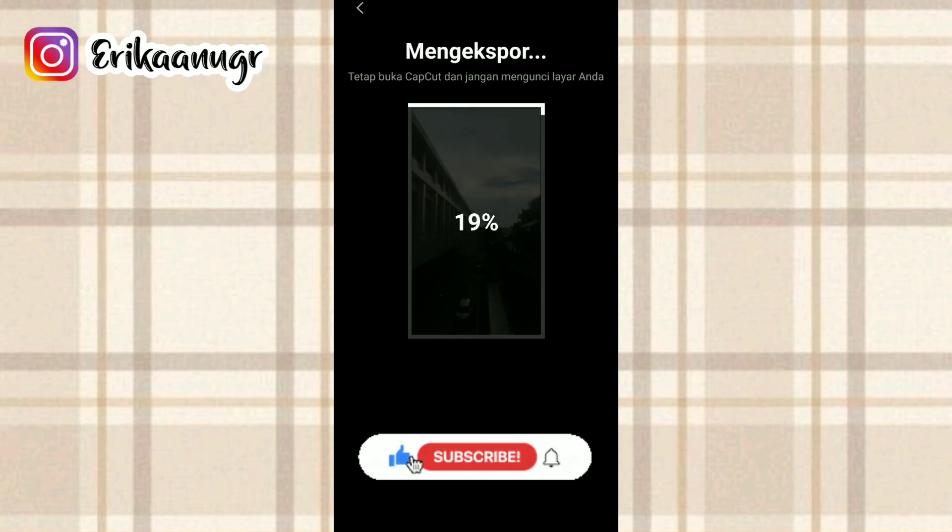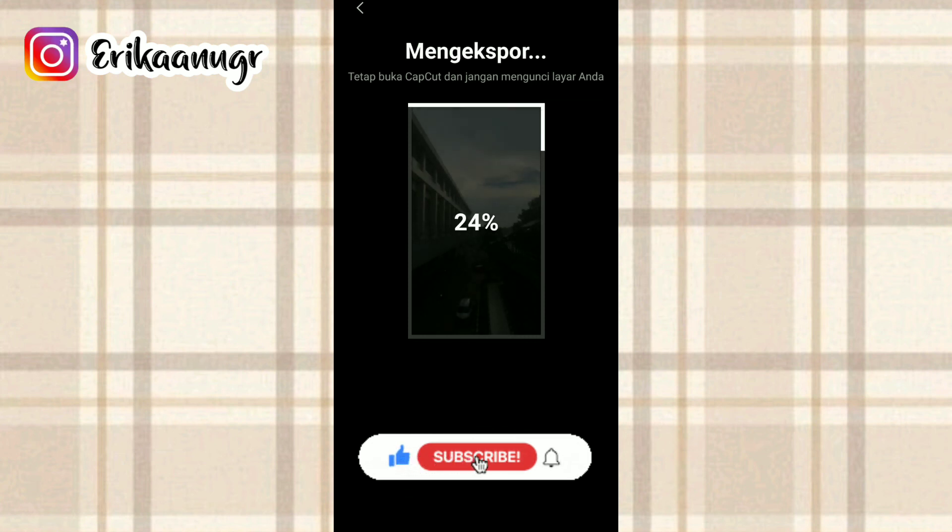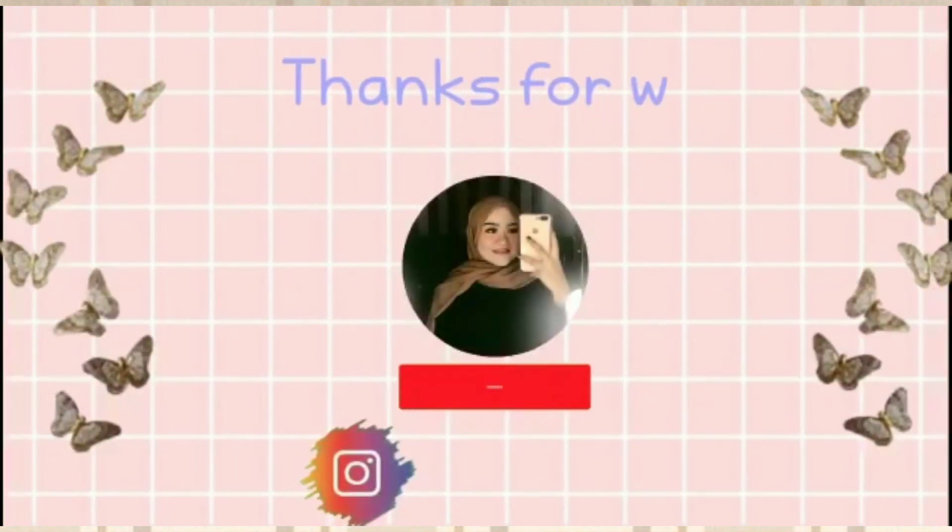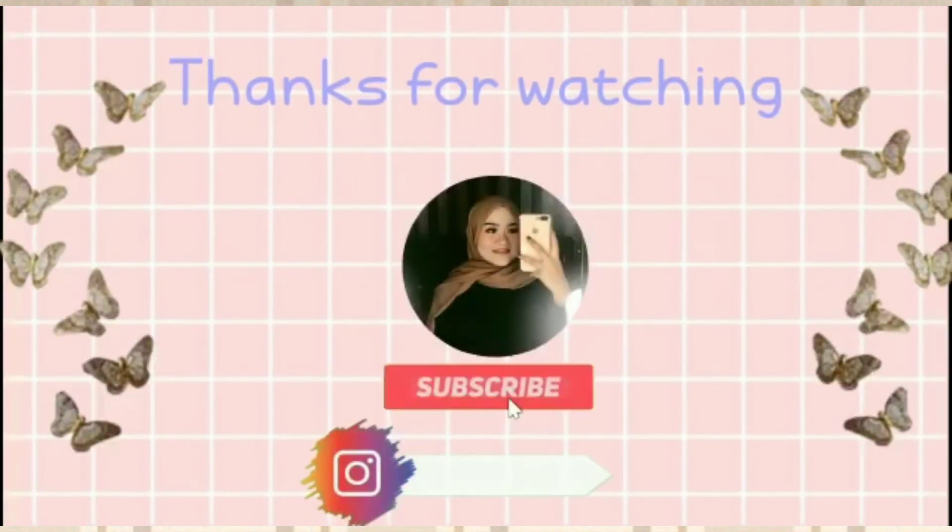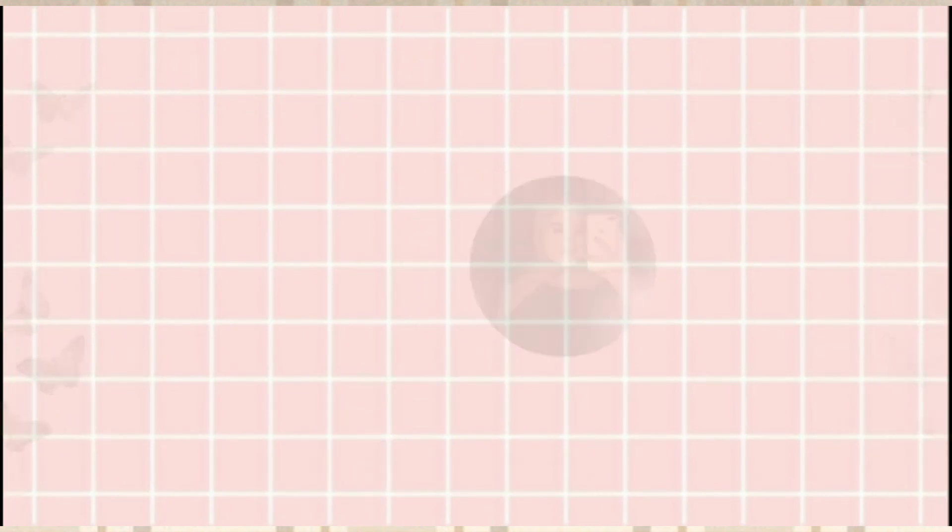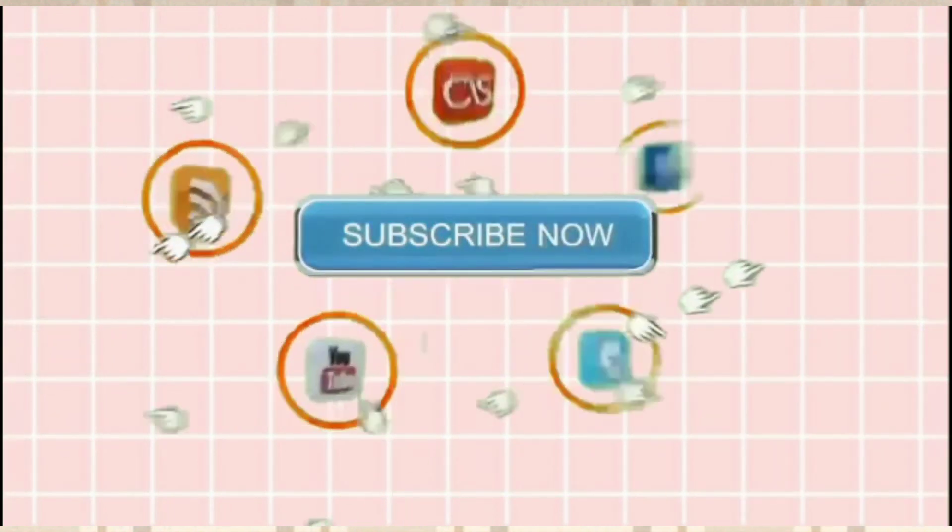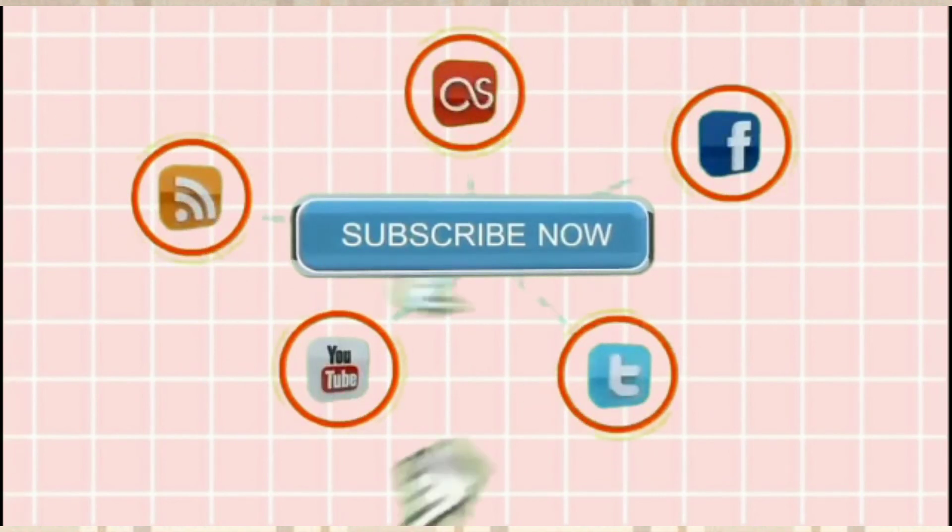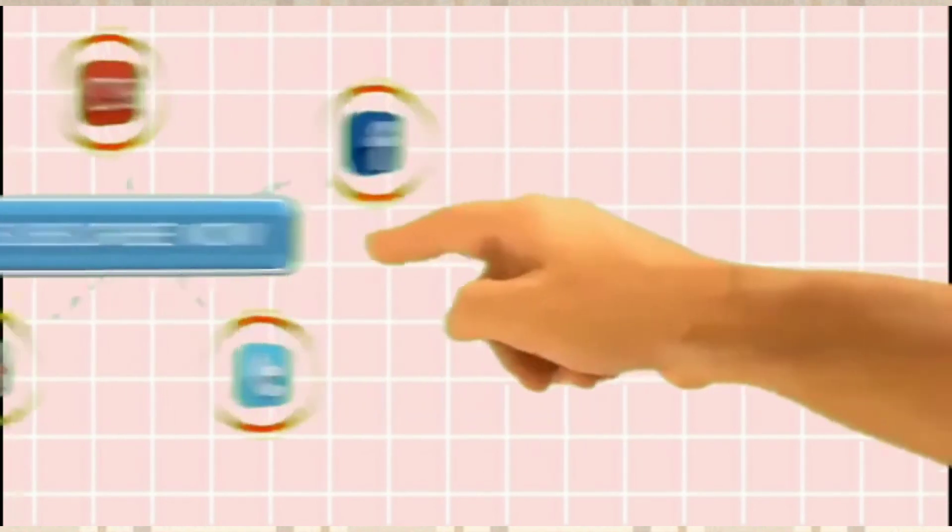Oke teman-teman, mungkin sekian tutorialnya. Semoga kalian suka. Jangan lupa untuk bantu subscribe di channelnya Arika Unground. Untuk like, komen, serta share videonya. See you next video guys. Bye-bye.